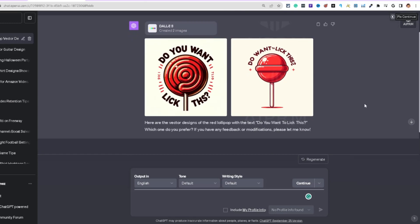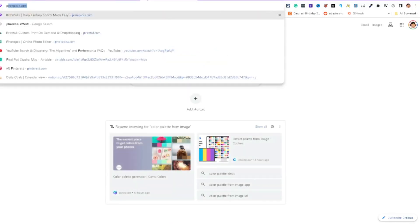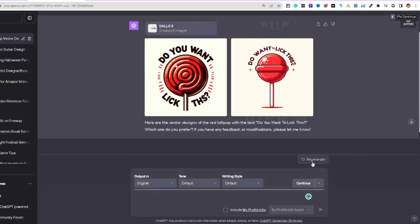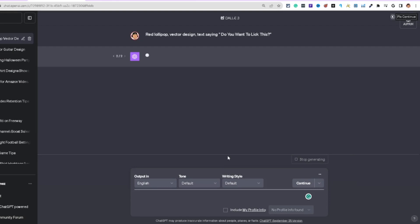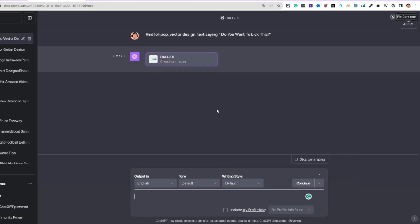You can download the image and take it into Photoshop or Photopea. Photopea is a free web-based tool very similar to Photoshop where you can edit the image and download it. Alternatively, just hit regenerate until it gets the text right.